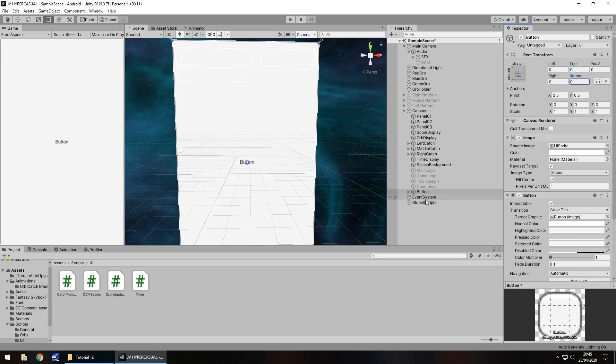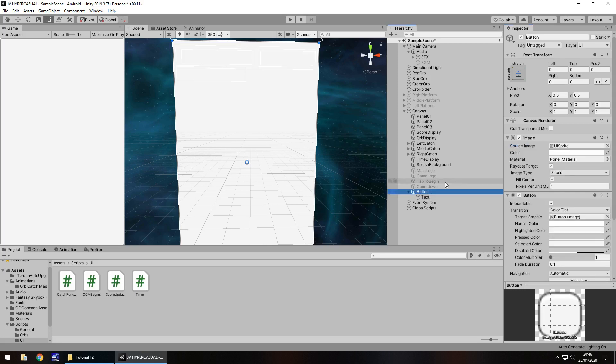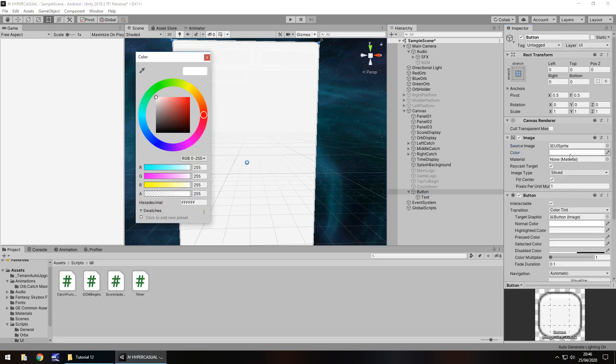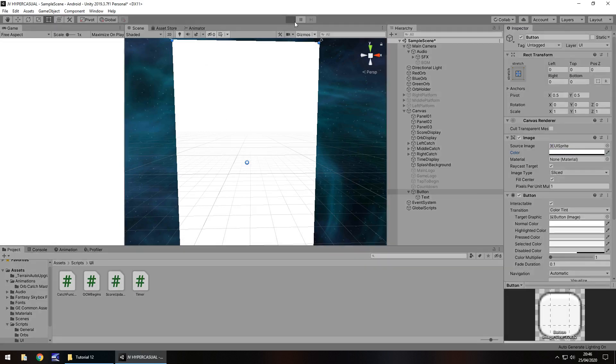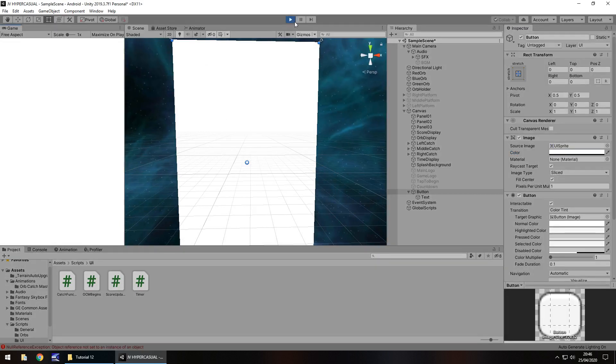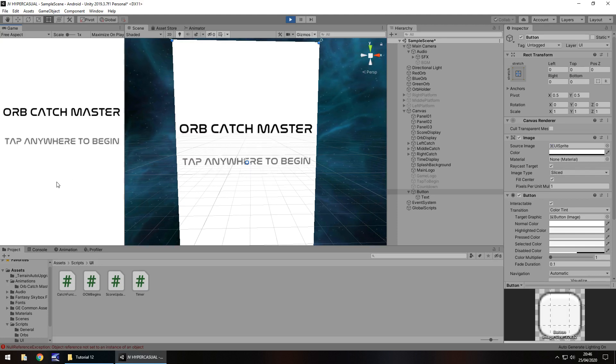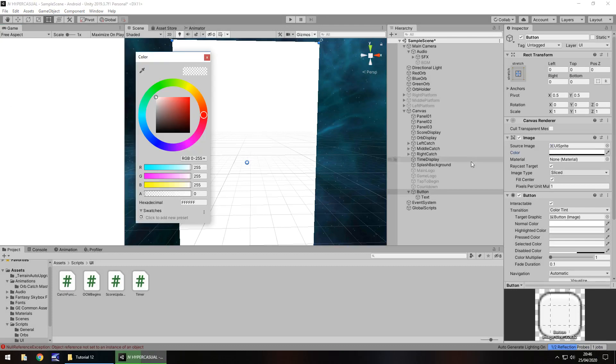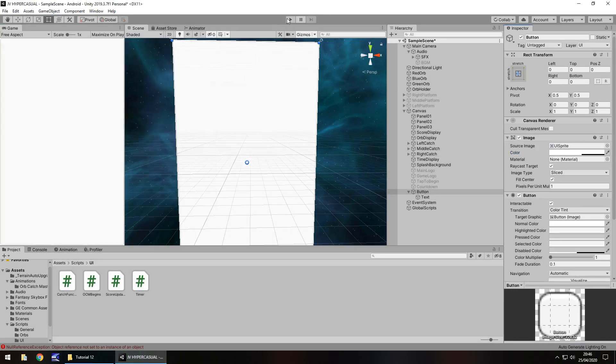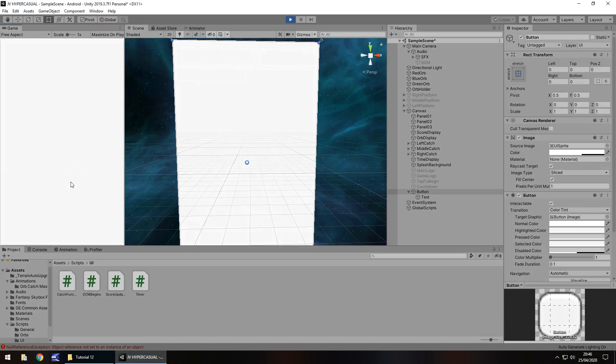Make sure we have stretch and then 0 everything out. In the button itself, let's go to text and delete the text so it's completely blank. On the button, let's go to color and have that color alpha as 0, which means we can see straight through the button.